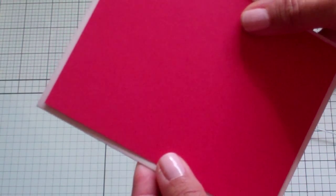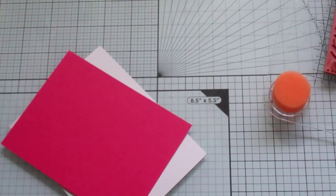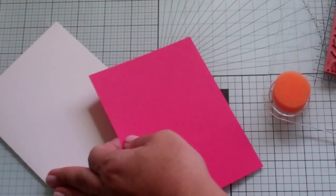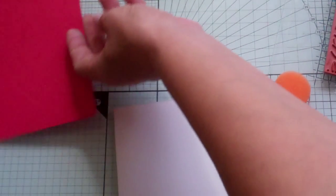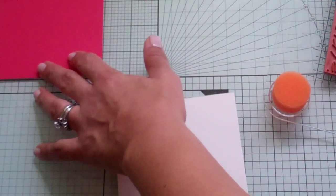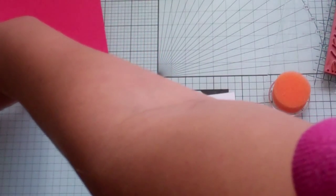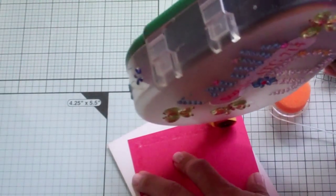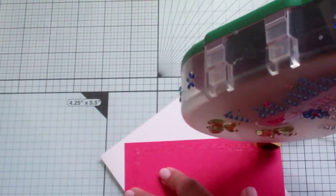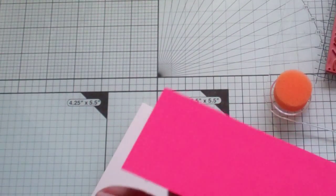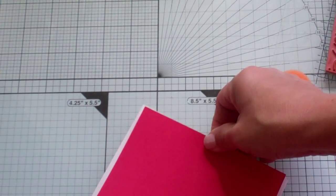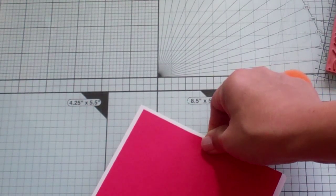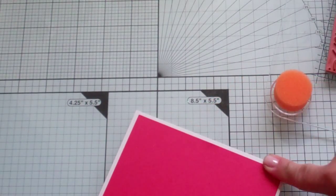And I'm going to, this is red paper from Recollections. And I cut it at four by five and a quarter. The card's going to be four and a quarter by five and a half, standard A2 size. So we're just going to add this layer here, and then we're going to work on our panel that's going to go on here.